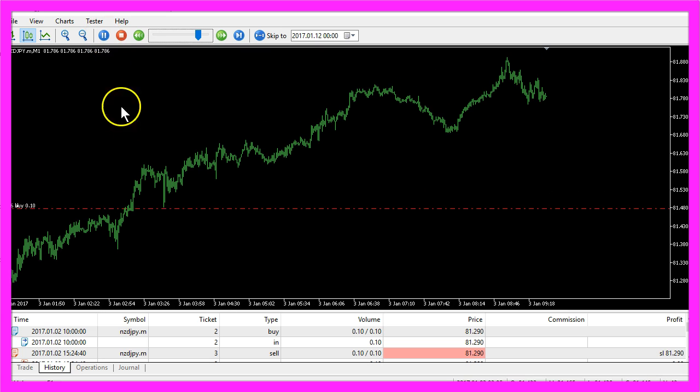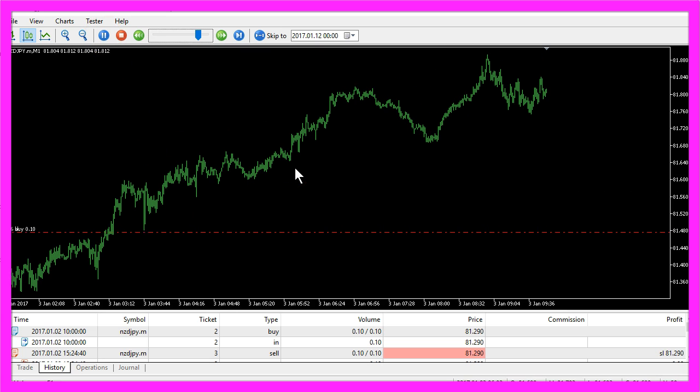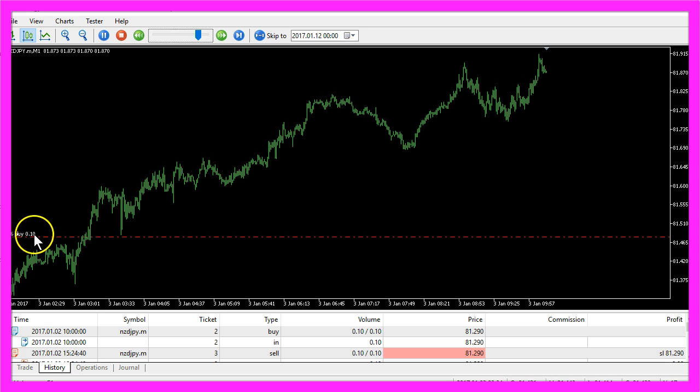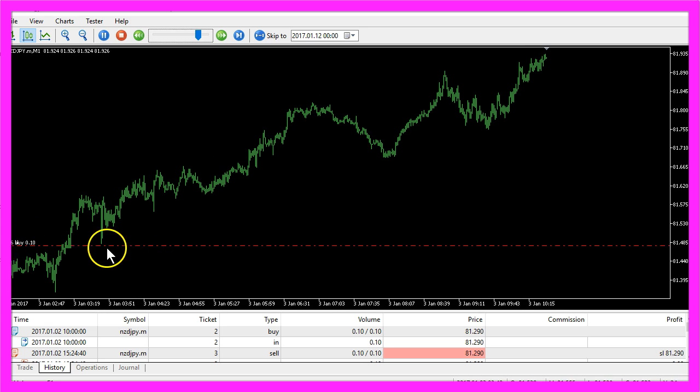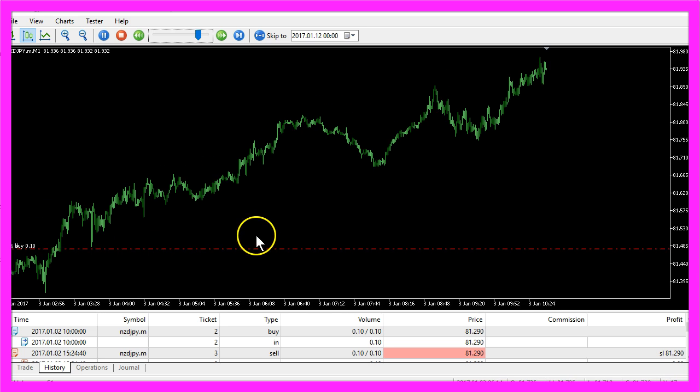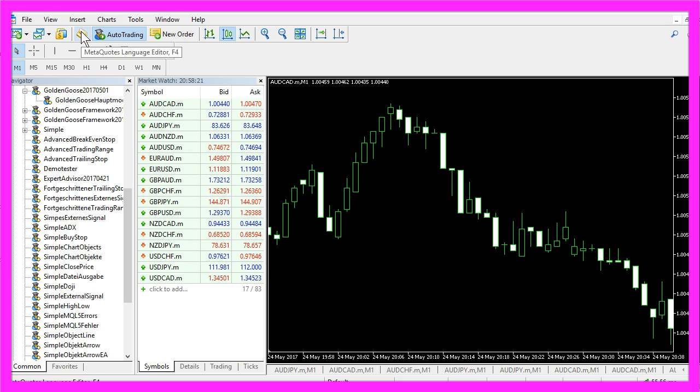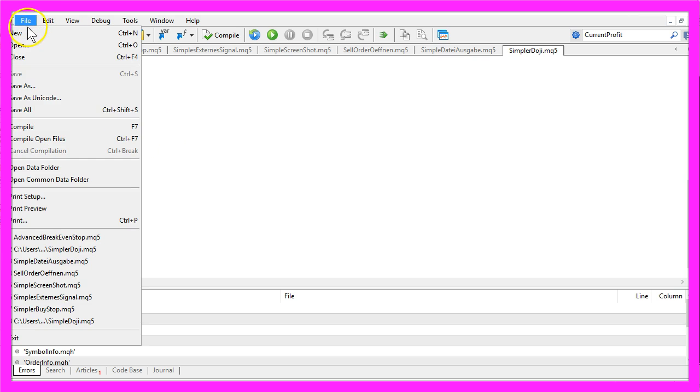Now how can we create a little Expert Advisor that is able to set the breakeven stop for a buy trade? To do that, please click this little button here in your MetaTrader or press the F4 key. And now you should see the MetaEditor and here you want to click on File.